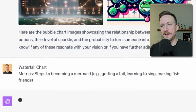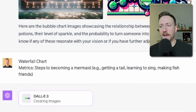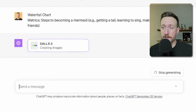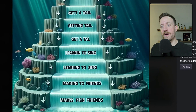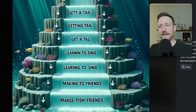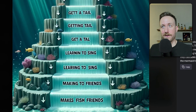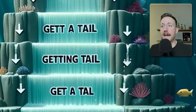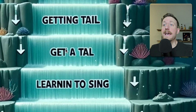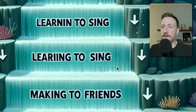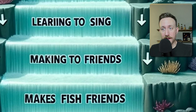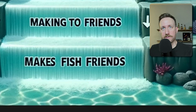Waterfall chart with the metric being the steps to becoming a mermaid. As I expected, not a waterfall chart — it's just a chart that looks like a waterfall. Let's look at the steps: get a tail, get a towel, learning to sing, making fish friends.